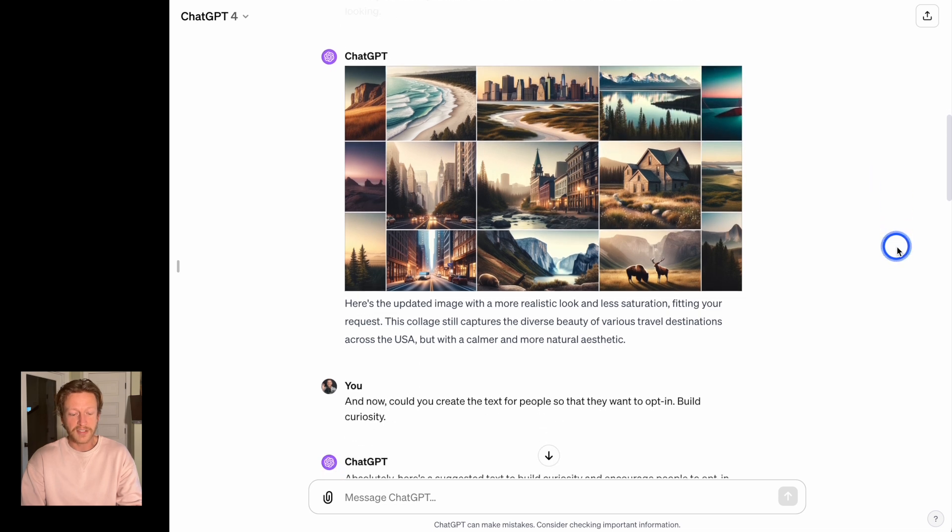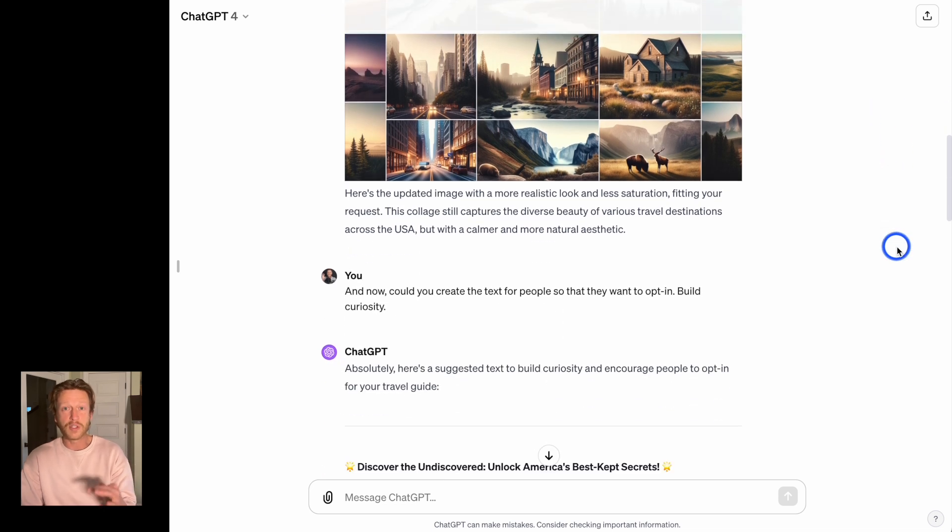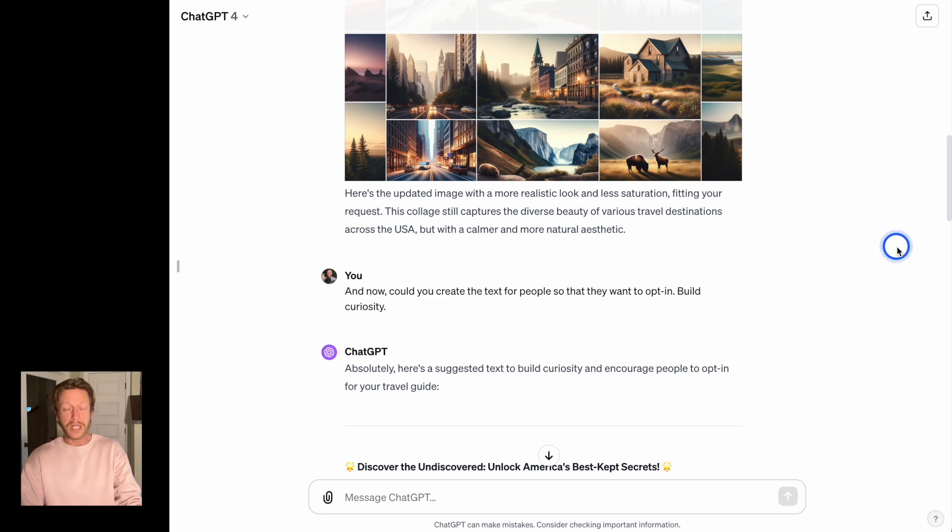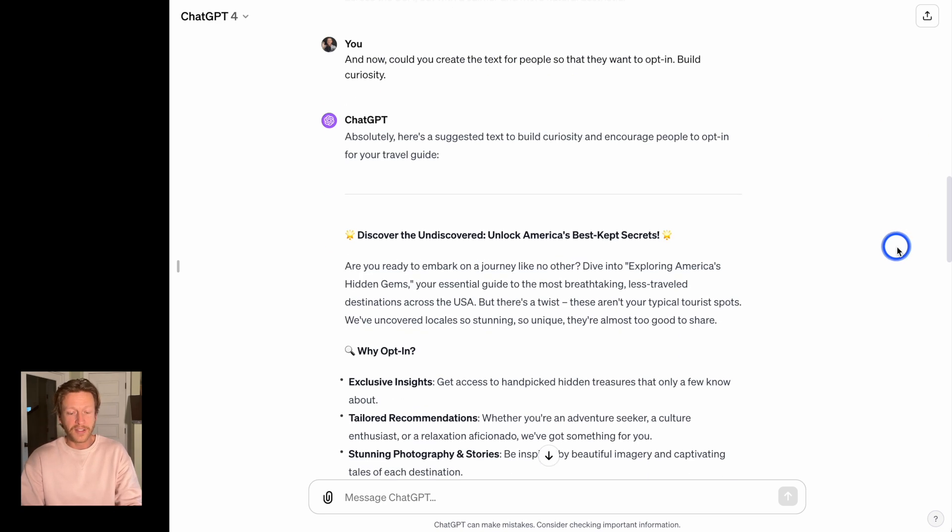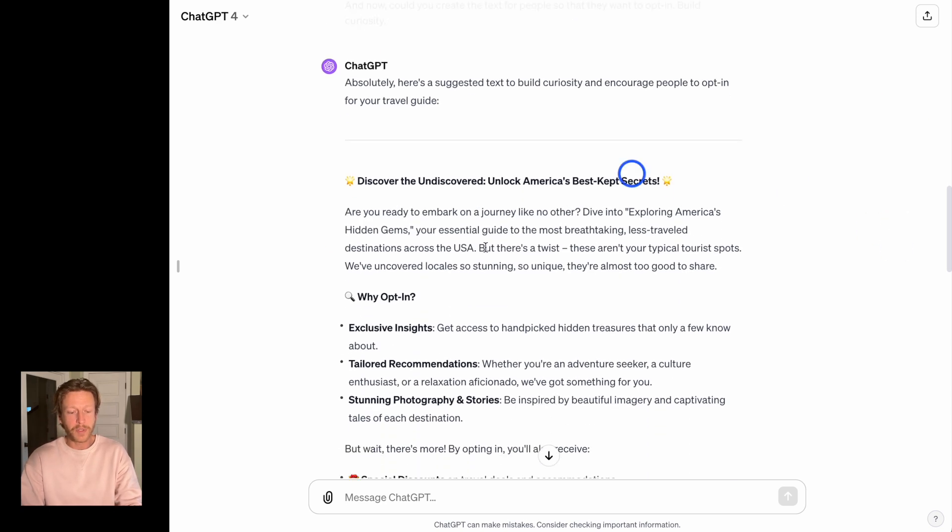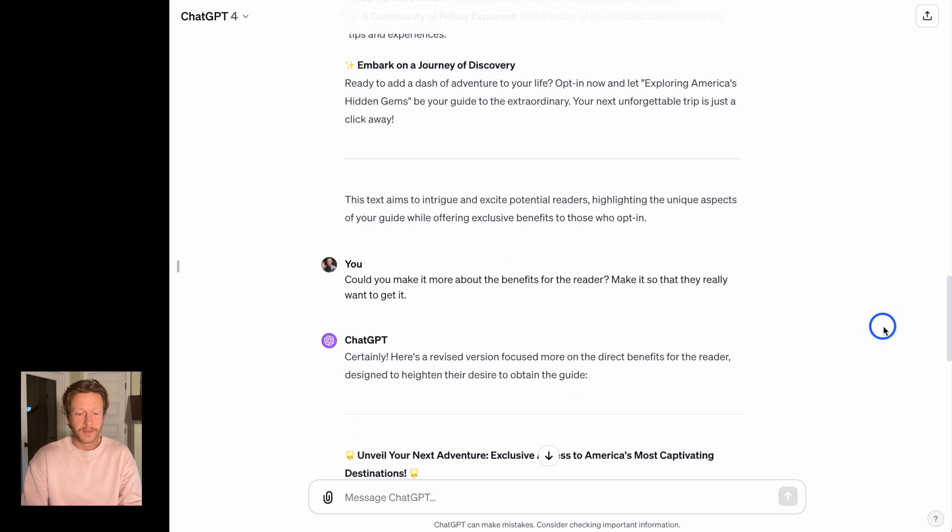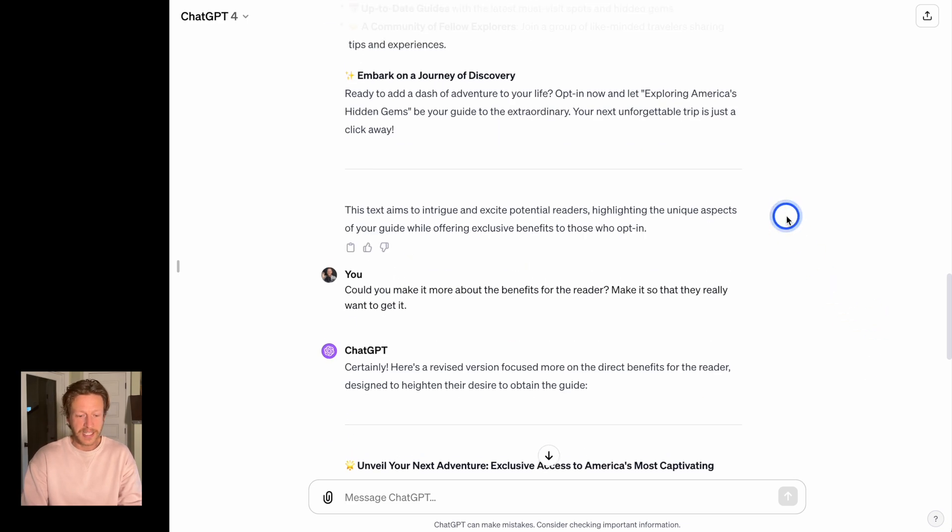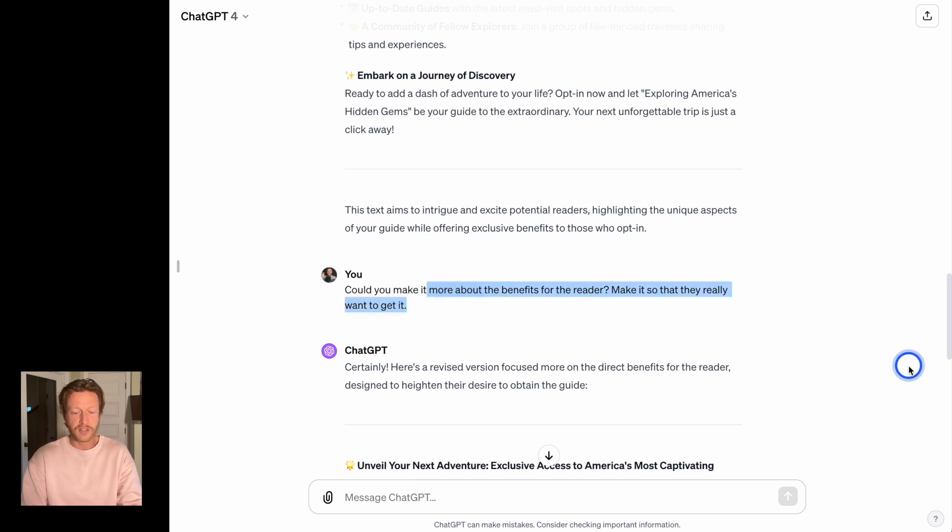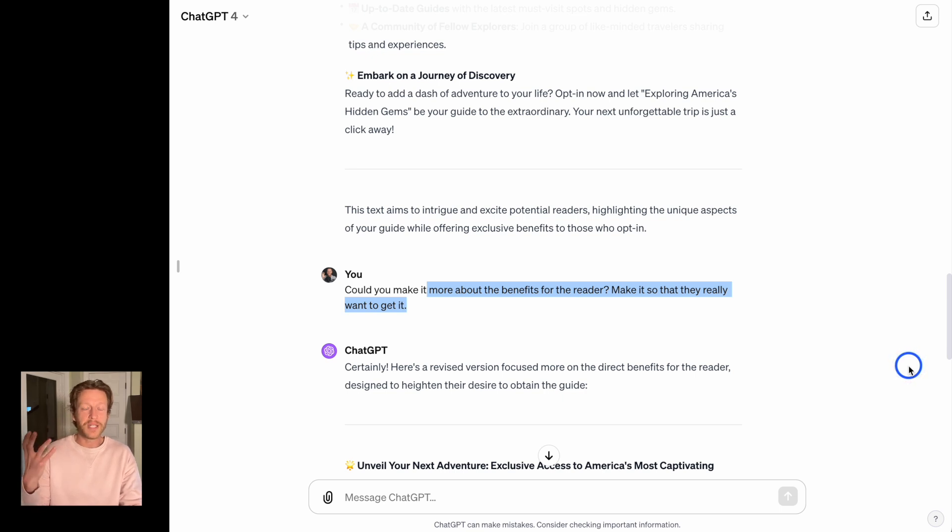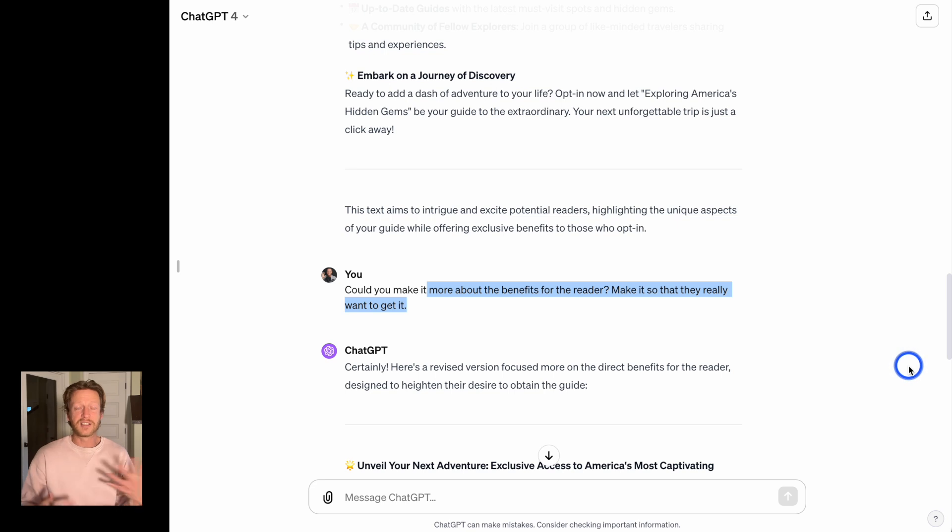And then I asked for it to create some text to entice people to opt in. And the first one was a little bit more about feature-based, but a little pro tip here when creating landing pages, like I've asked it here, make it more about the benefits for the reader and make it so they really want to get it.